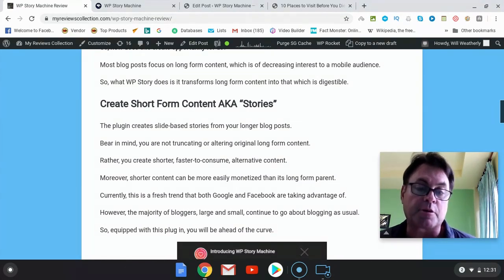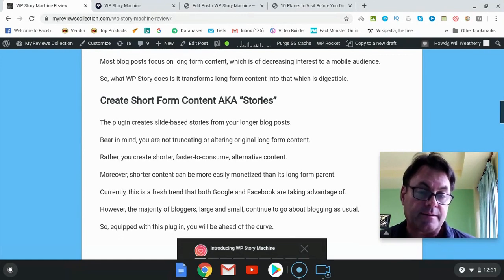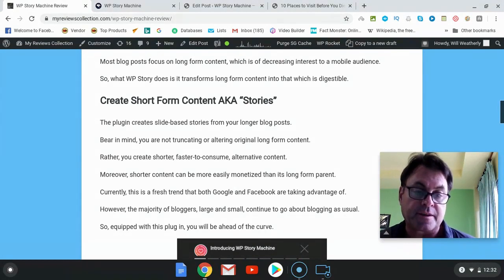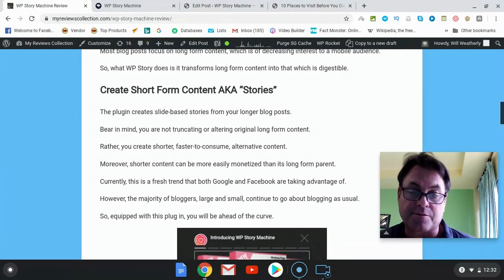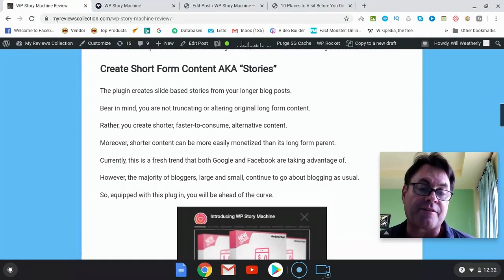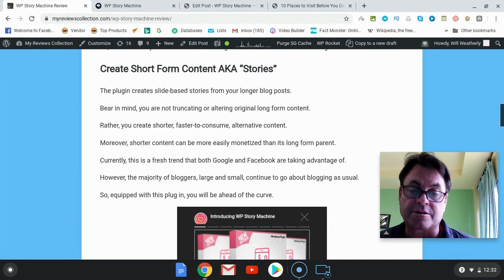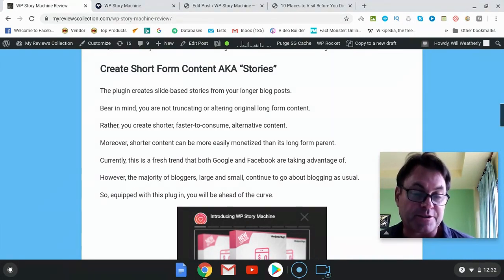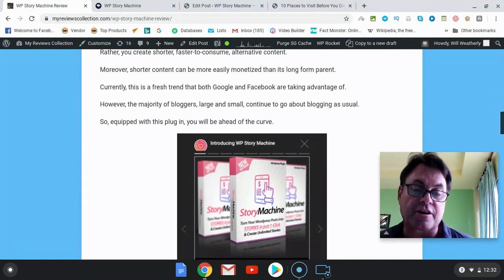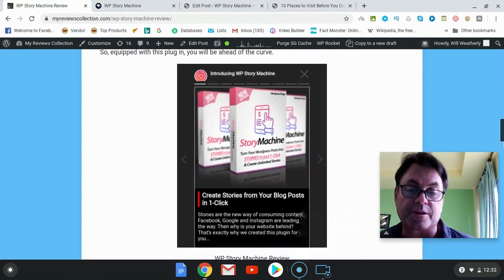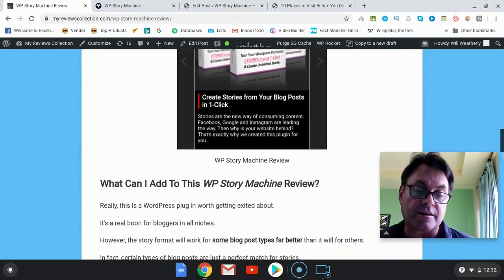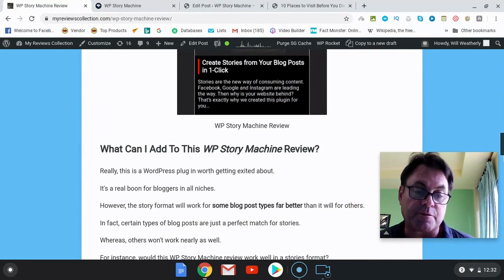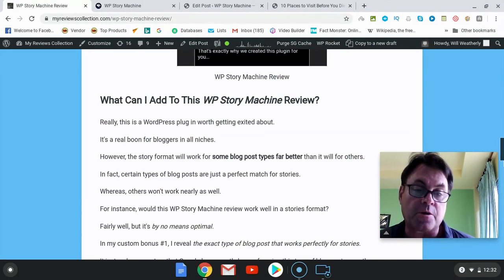So consumers want shorter content, and that's what this plugin allows. You're going to have your longer content and then this story-based content that people can click a button on to have that option available to them. You can create this shortened content — otherwise known as stories — based on slide-based stories from your blog posts, without altering any of the content; you're just creating an alternative version of it. Google and Facebook are already on top of this, but there's a huge opportunity here because bloggers — from small to large — just aren't aware of it.